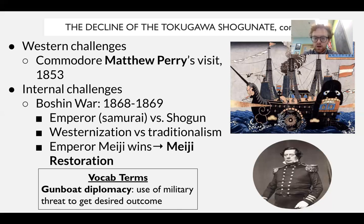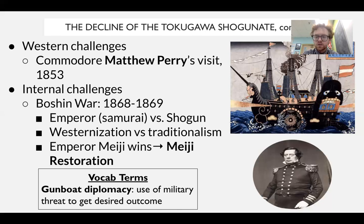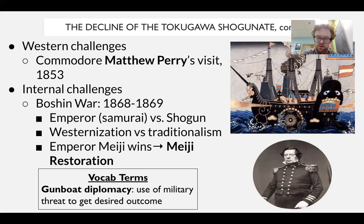Essentially, the result of the Boshin War is the victory of the people who want Westernization — the emperor. The emperor at the time is a dude named Emperor Meiji, and he is going to initiate what we call the Meiji Restoration. This is a time period of Westernization in Japanese history, where Japan will undergo significant social, economic, and political changes.